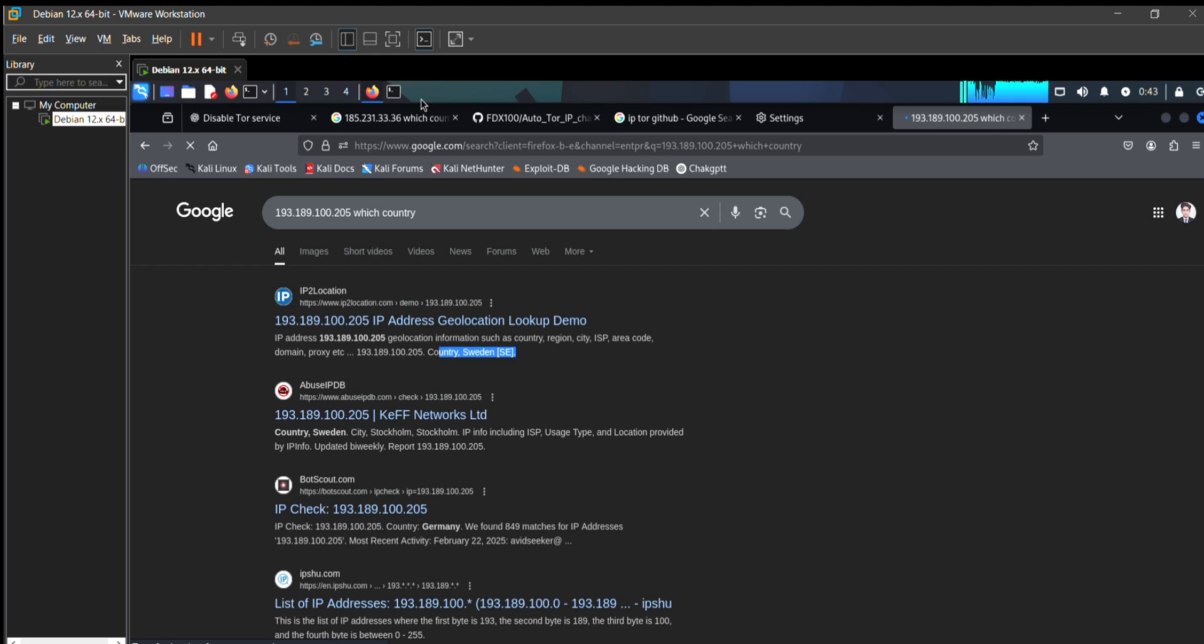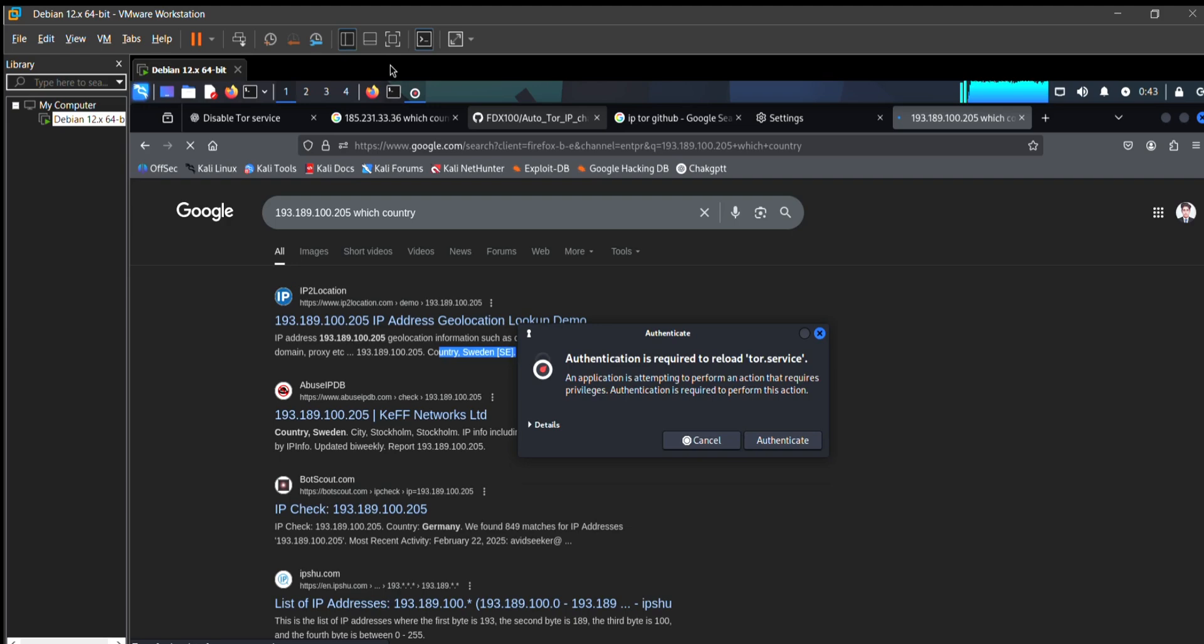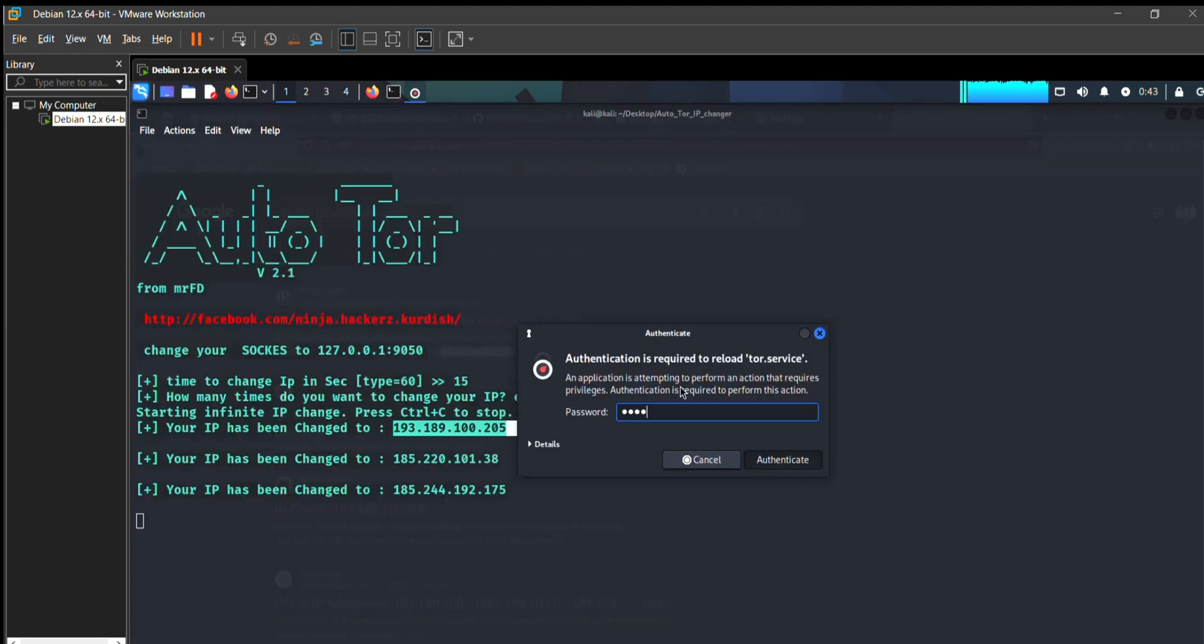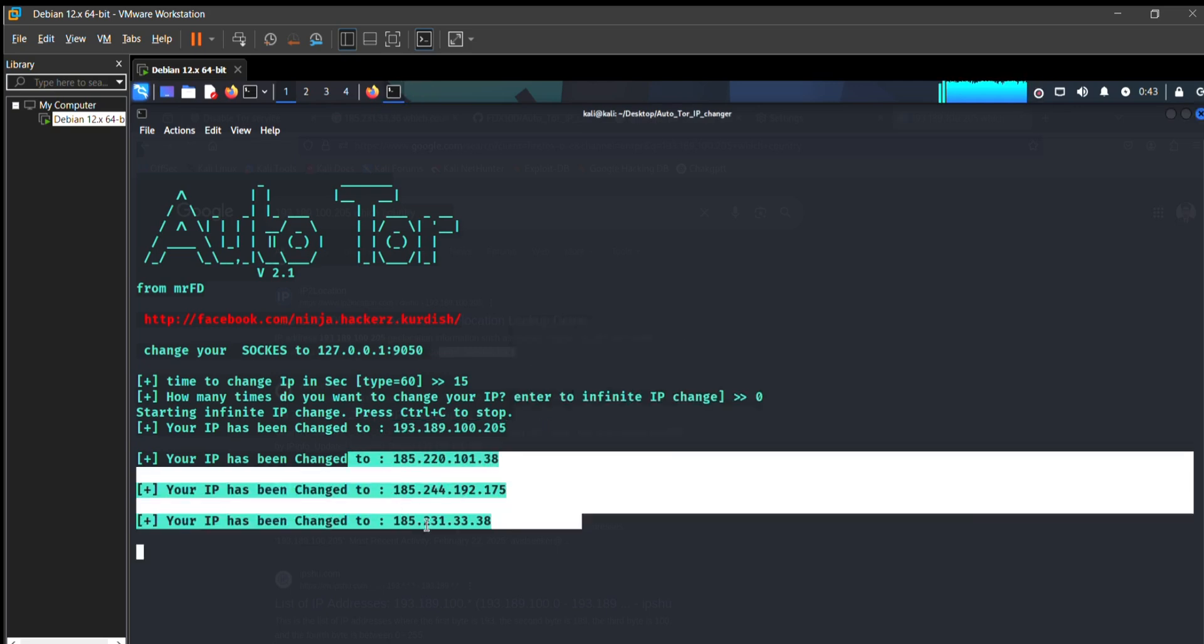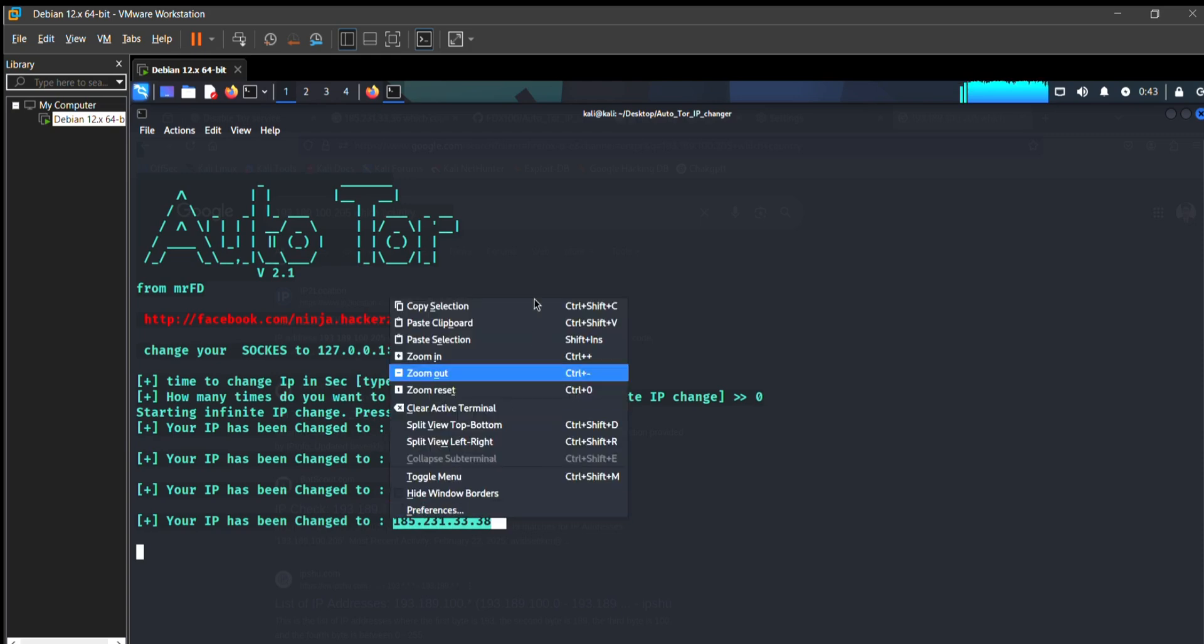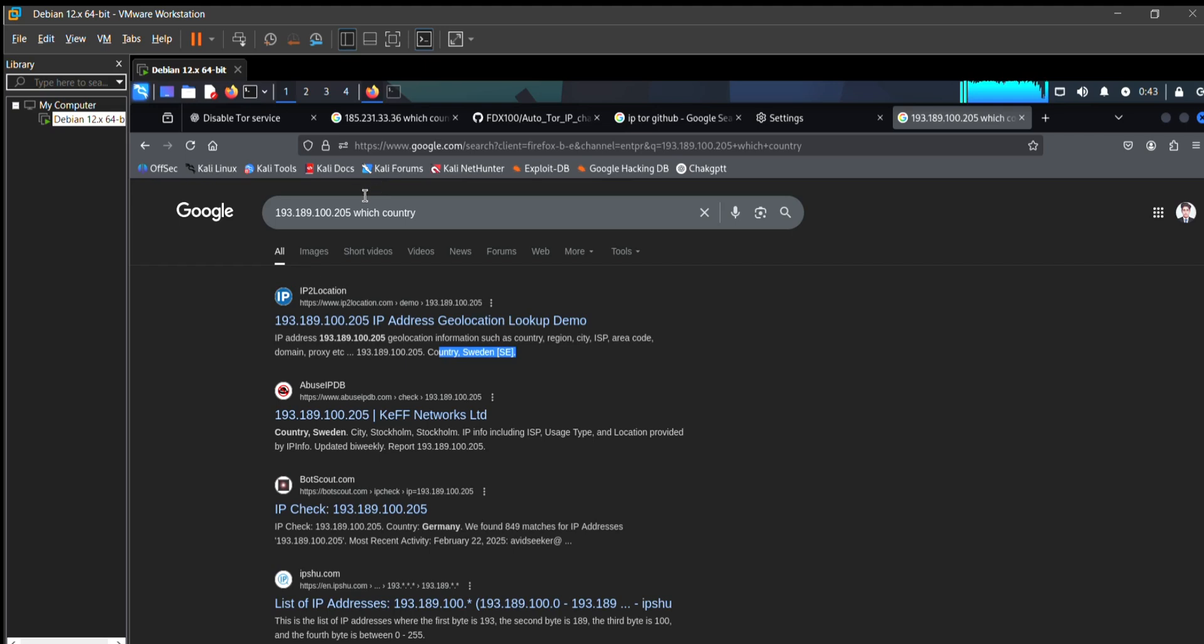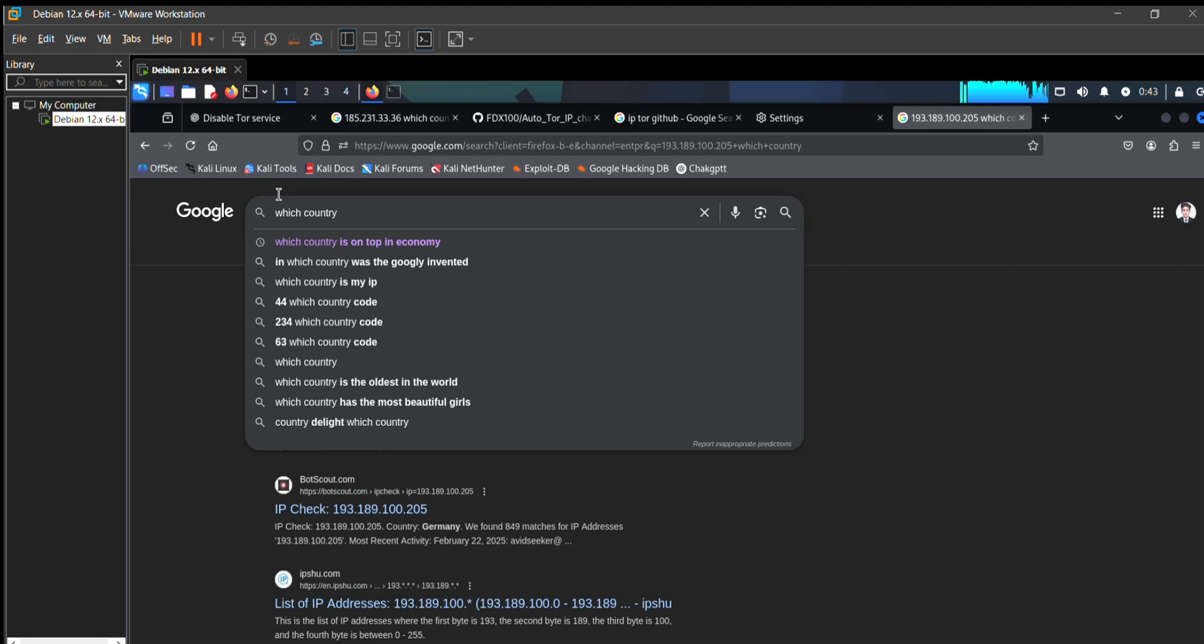That's how this Tor browser works. It connects you through multiple routers across the world. You can see it's changing automatically. I don't give permission to change my IP, it just changes.